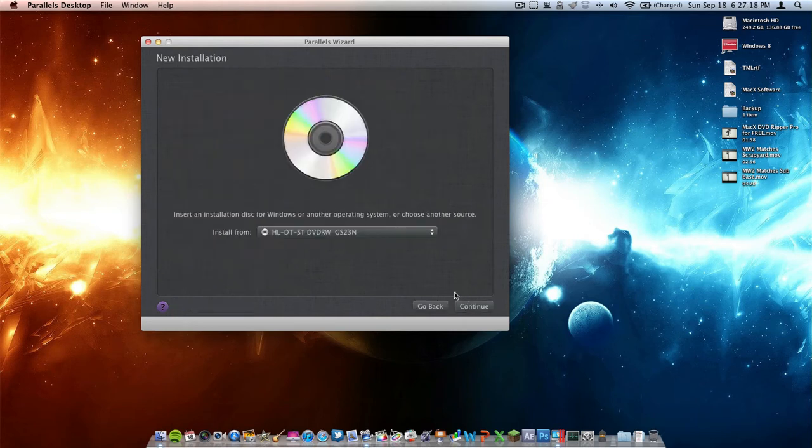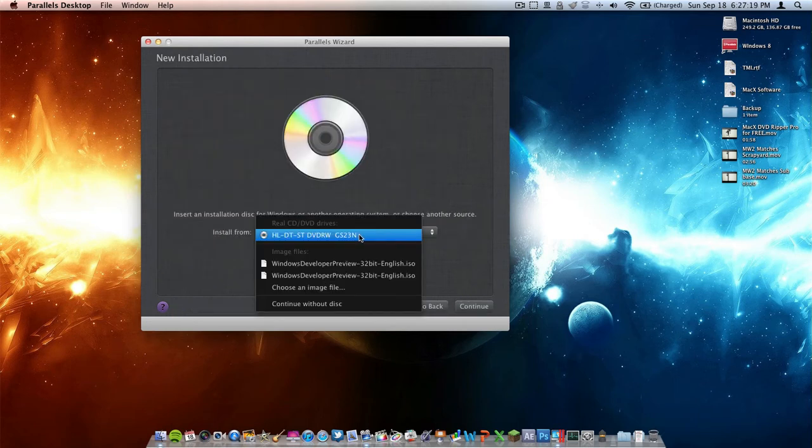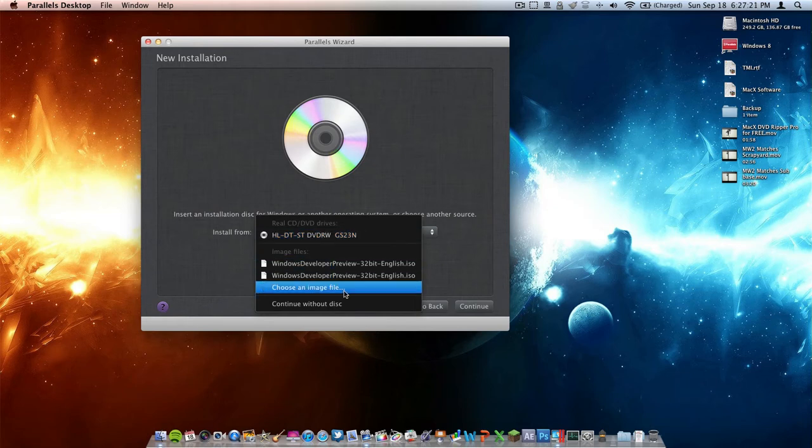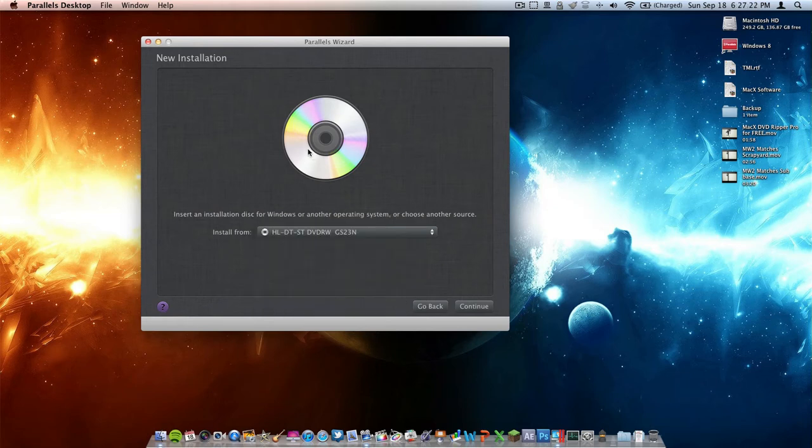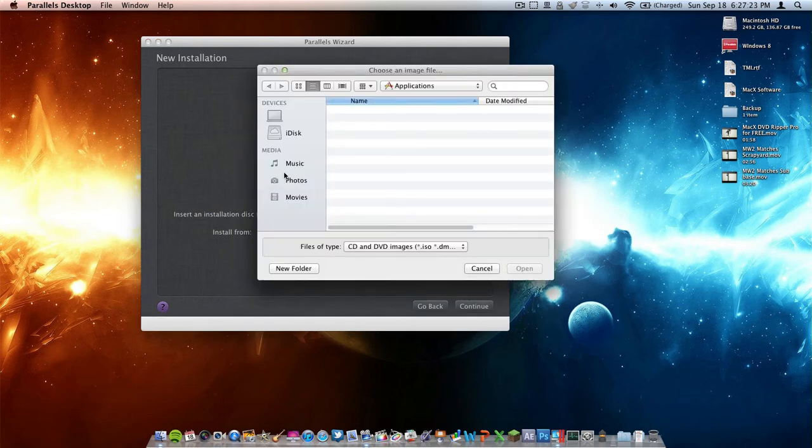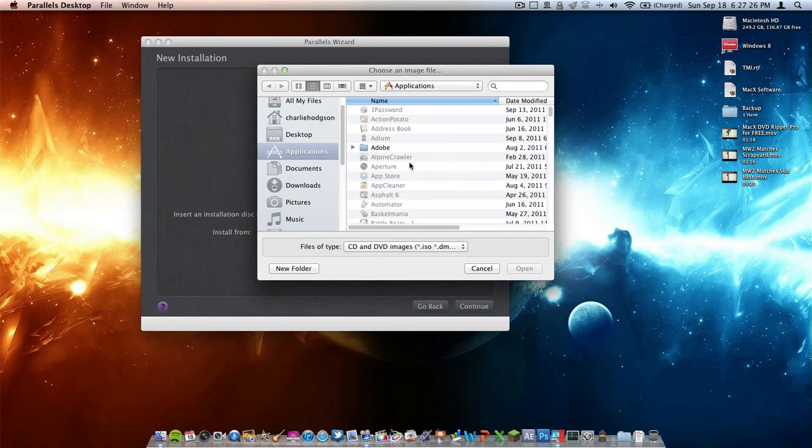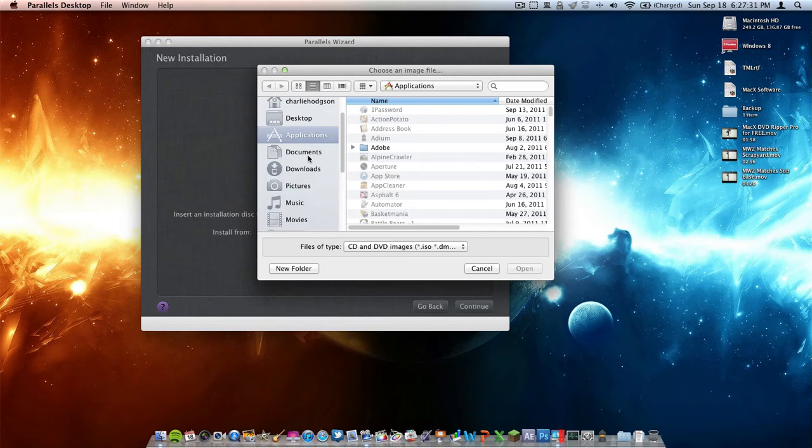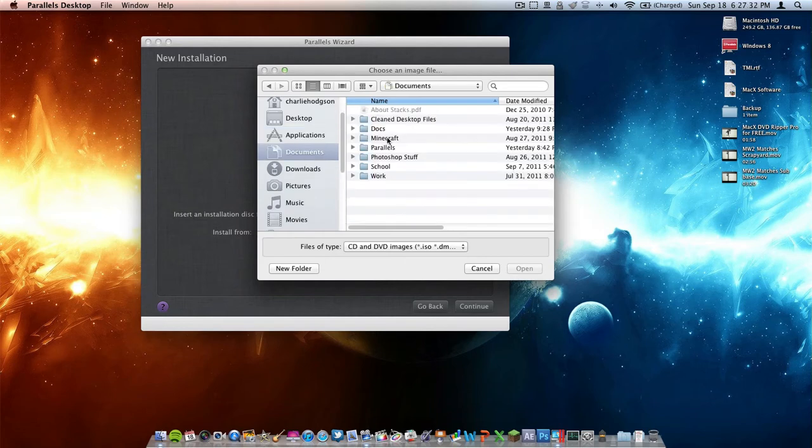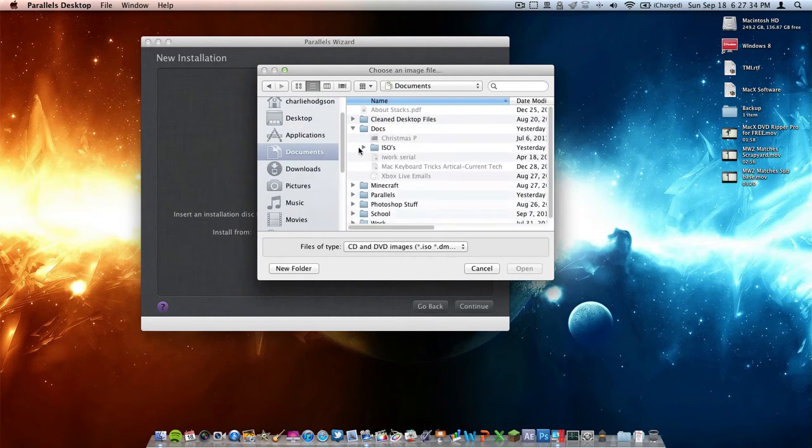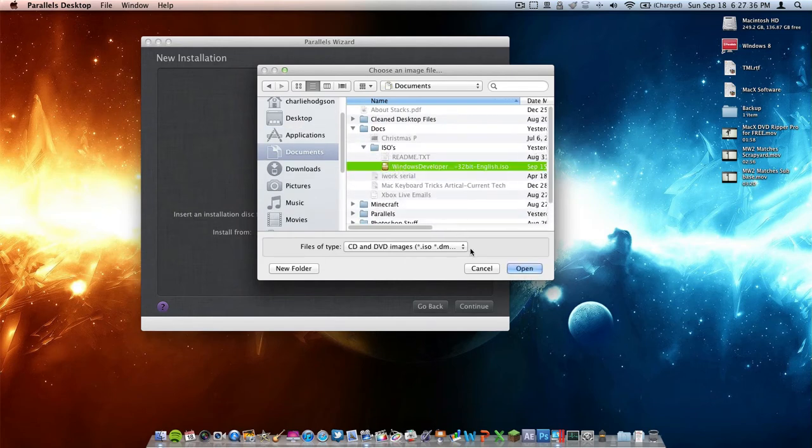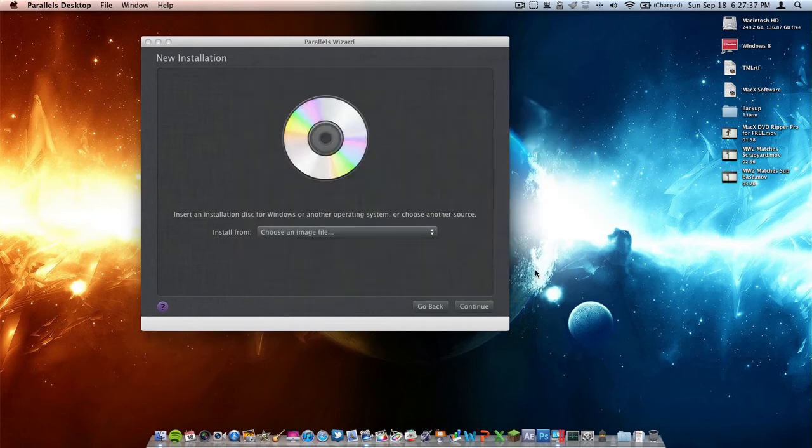Next we're going to hit Continue. We're going to go to this dropdown menu, hit Choose File, and find our Windows 8 ISO. If you don't know how to get this, I'll link to the video I made showing you how. I have it under my Documents folder right here, so I'm going to locate it, select it, and click Open.